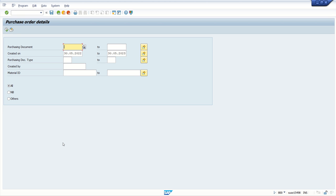Now we learn how to check the content of a variable, internal table, or work area, and we also see how to check the system variable values like sy-subrc, date, username, program name, etc.